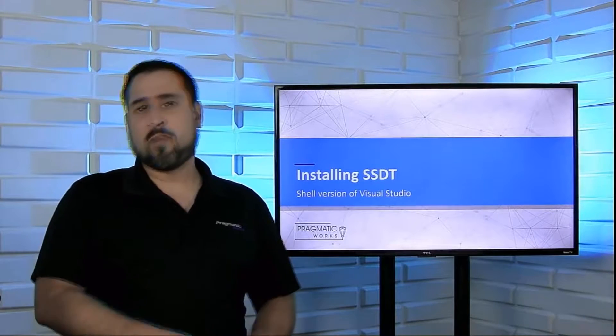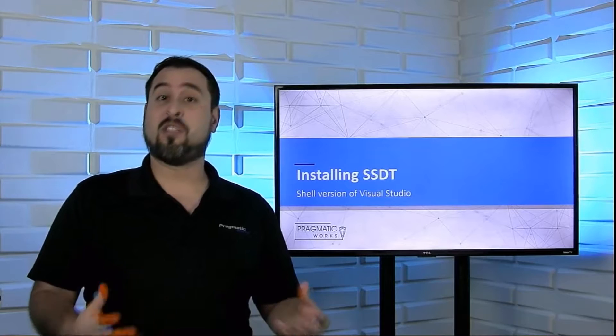There's also two options here. We're going to go through the most streamlined version where we're going to download the SSDT full installer, and we're going to run it and install this. What the outcome will be is that it's going to install a shell version of Visual Studio.